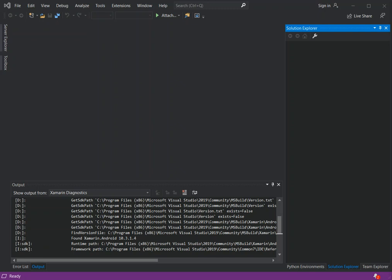In this particular video we will look at downloading and installing the emulator, configuring it, and also building a Xamarin Android application using a Visual Studio template so that we can test it on the emulator.